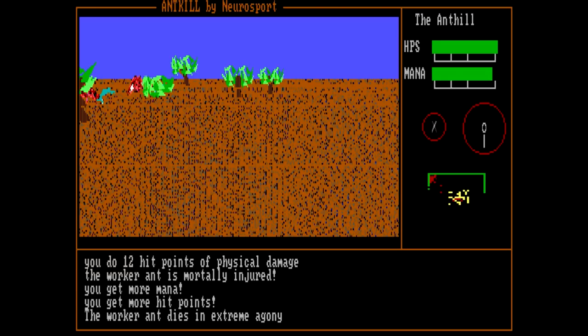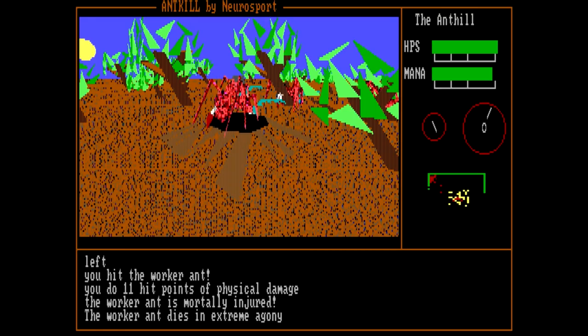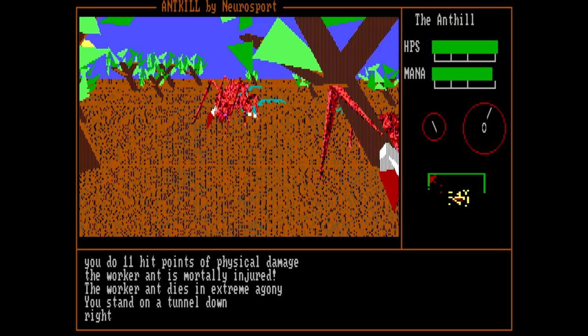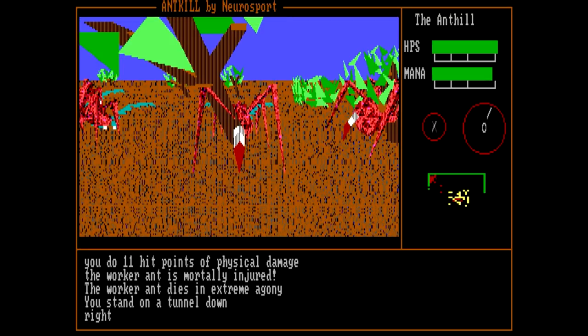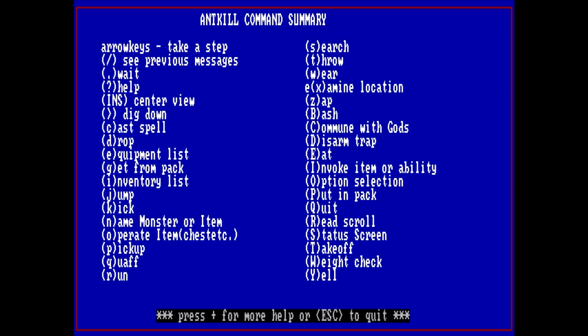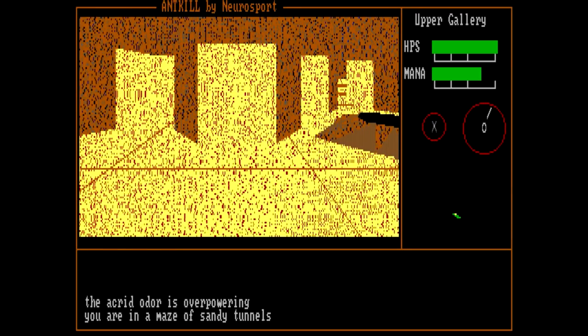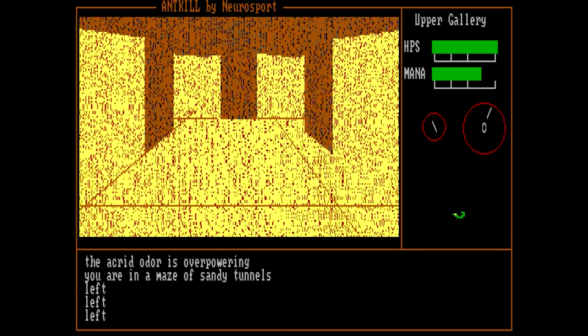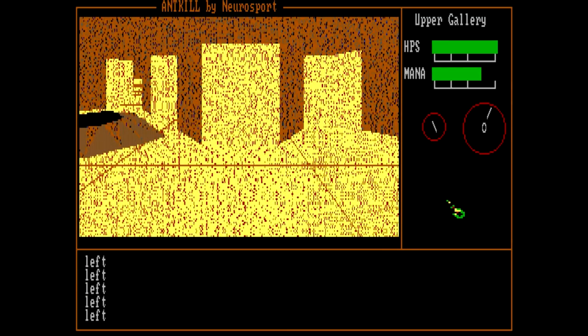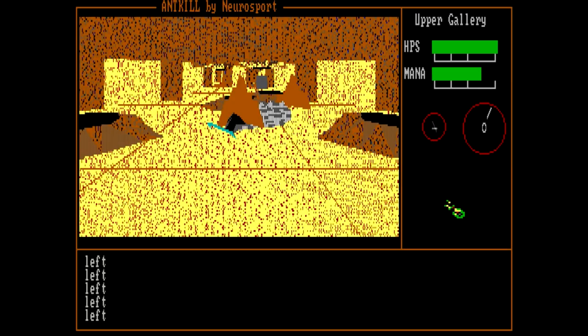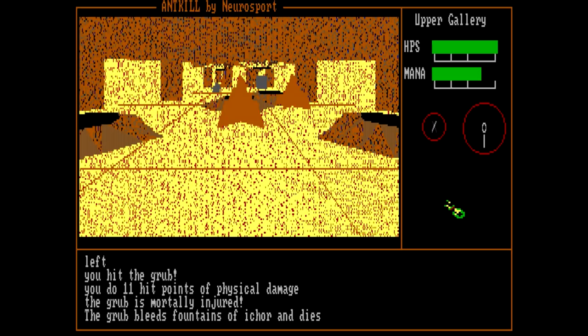Actually, this ant seems a little too close, so let's attack it. There we go. And apparently I've got more mana and hit points for whatever reason. So let's see if we can do something about this hole here. You stand on a tunnel down. So I'm guessing you can probably go into the tunnel or something. But probably want to take care of that ant right there. Oh yeah, that lets us go into the tunnel itself. And a maze of sandy tunnels. Oh, and this is processing a heck of a lot faster, too. Although we've got some kind of object here. Oh no, that's a grub. Grub bleeds fountains of icor and dies. The descriptions of this game are ridiculous.